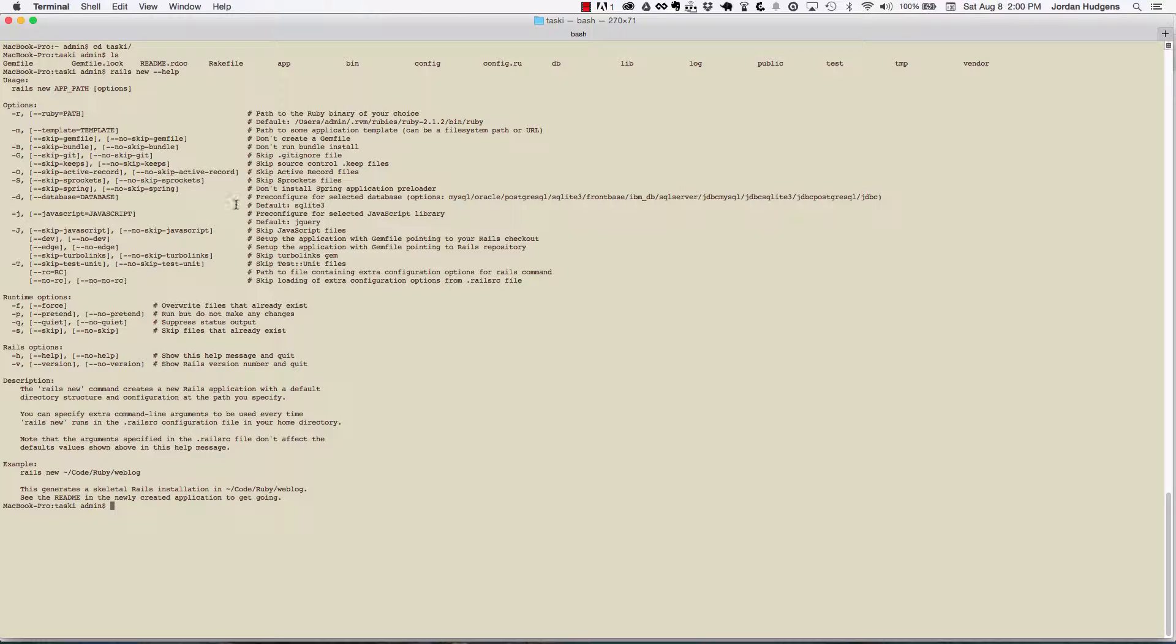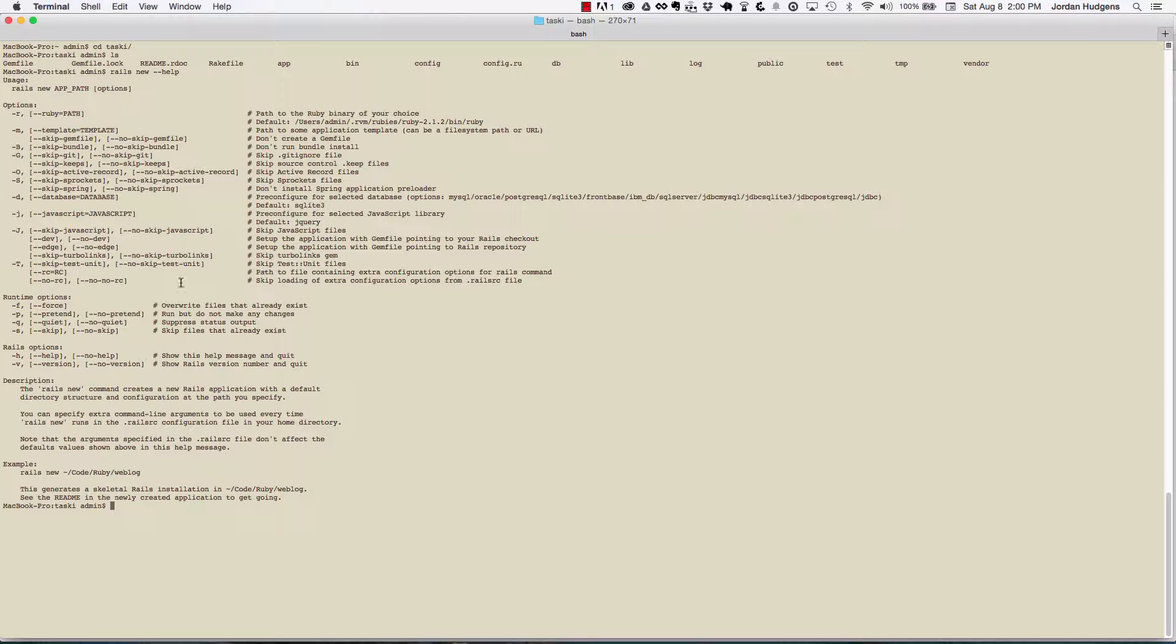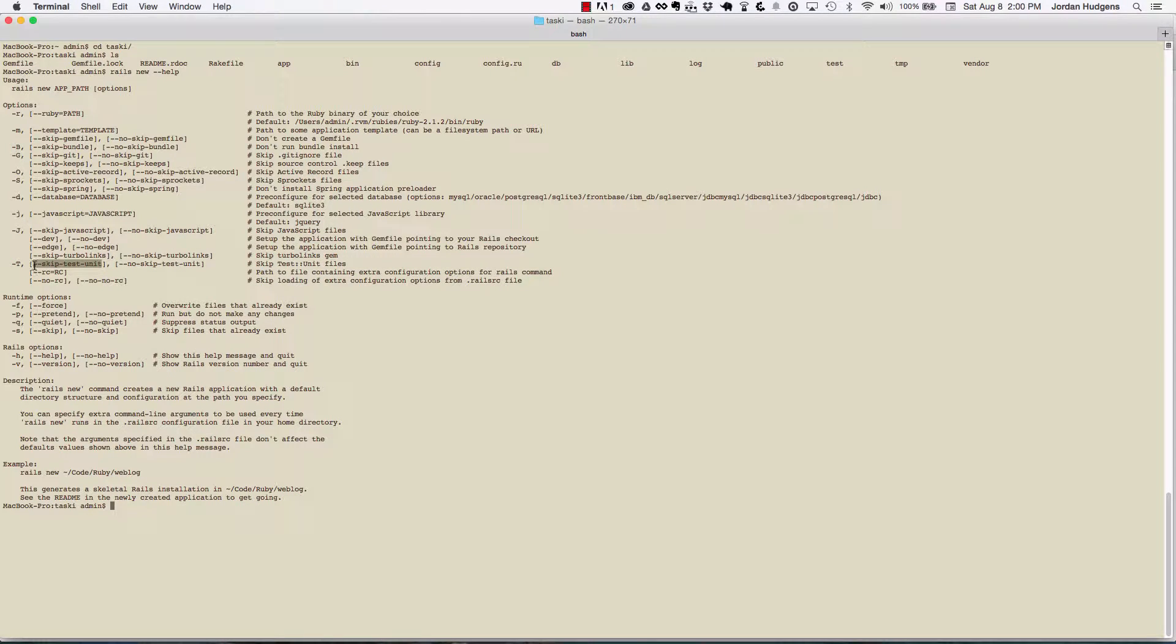However, some of the ones that I use in a lot of different applications are the database setting—you can set what database you want to use. Another one is I like to skip the unit tests, and you can even see this one right here. The reason why I like to skip the unit tests is...